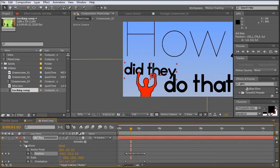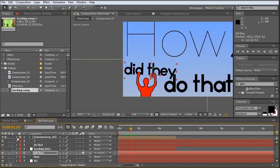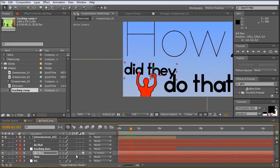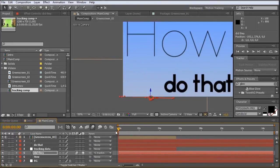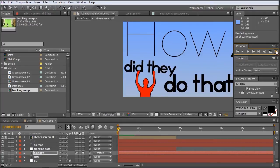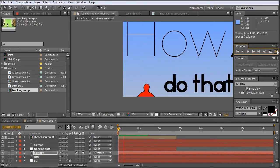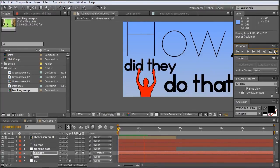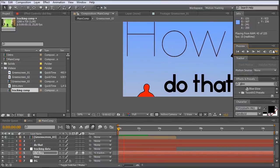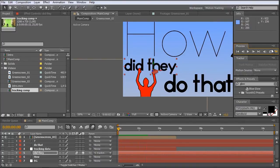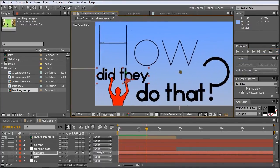And it will look even nicer if we just put on the motion blur for the Did They layer just here. And for the whole composition. And let's just make a quick RAM preview. Just those four seconds here. Yeah. This is looking nice.